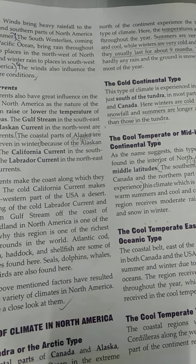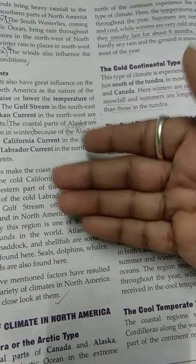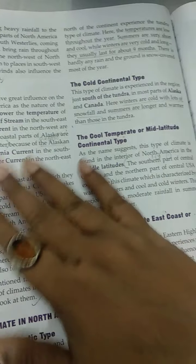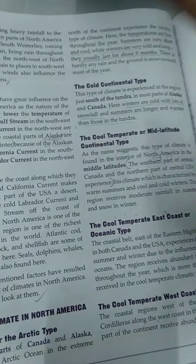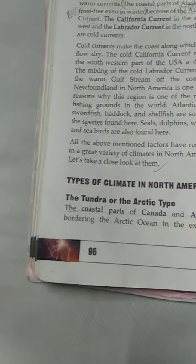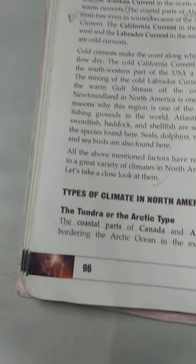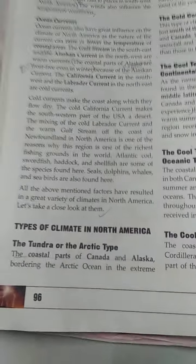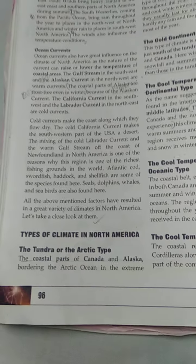All these factors create a great variety of climate in America. One such type is the Tundra and Arctic climate. This is found in the coastal parts of Canada and Alaska, bordering near the Arctic Ocean in the extreme north of the continent. Tundra type of climate means very cold temperatures throughout the year, with very short and cool summers.